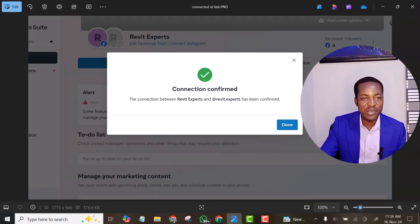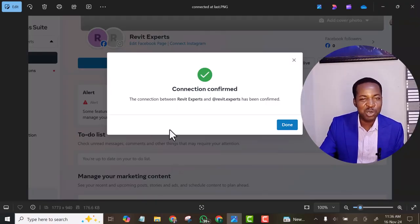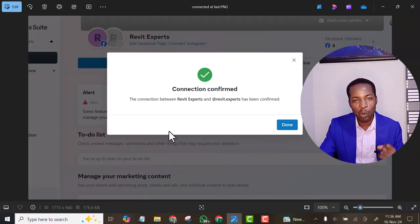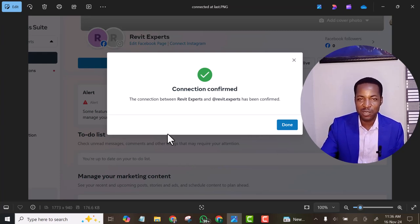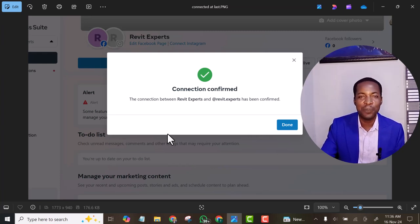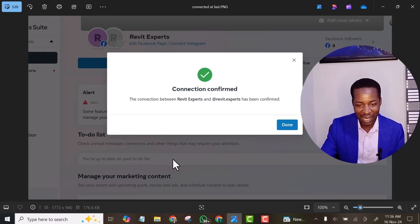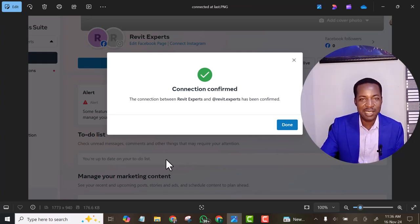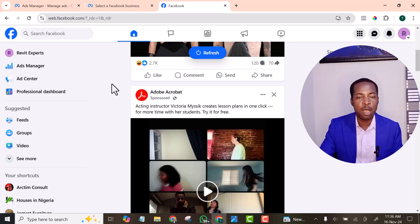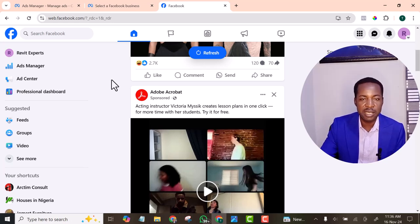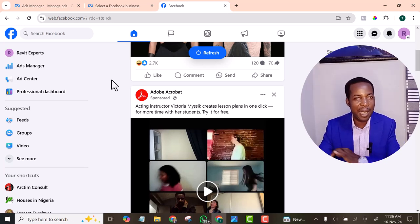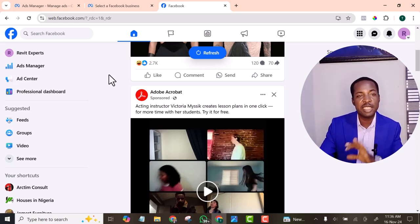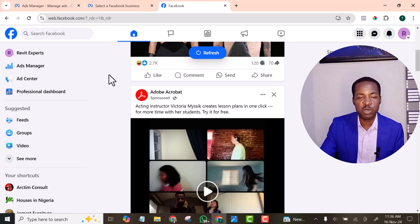At the end of the video you will learn how to successfully connect your Instagram account to your Facebook page and to your business manager account. The first thing I will show you is the step I took initially — it was not successful, but after some time it was successful.